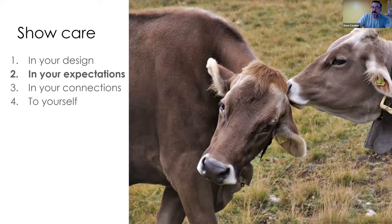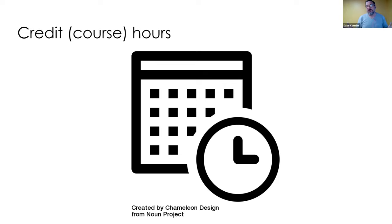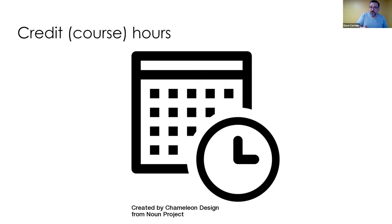Show care in your expectations. We have course hours or credit hours depending on where you are. According to the US government, for every hour inside of class you spend two to three hours outside of class. Basically, higher education is shaped around this idea of 15 hours of class and 30 hours outside of class. In Canada, universities are 15 hours and community colleges are 45 hours, but the expectation is that students are doing the same amount of work.